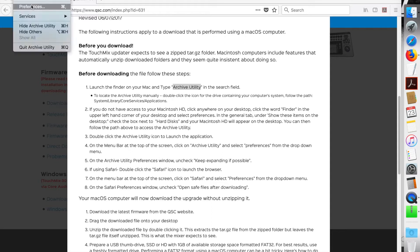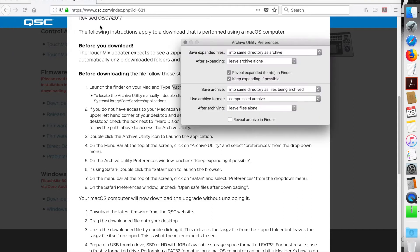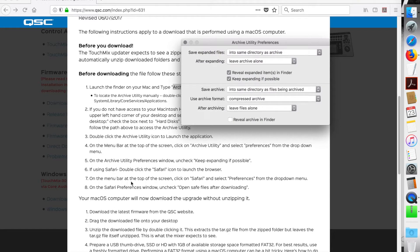Let's go to the menu bar of the Archive Utility, and we're going to select Preferences, and we're going to uncheck Keep expanding if possible. Okay, so let's uncheck it.